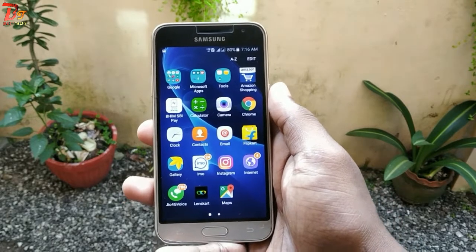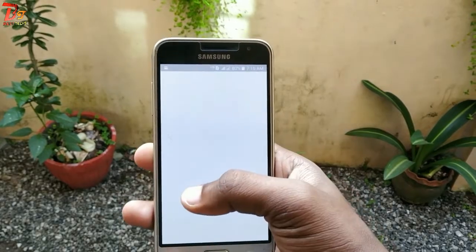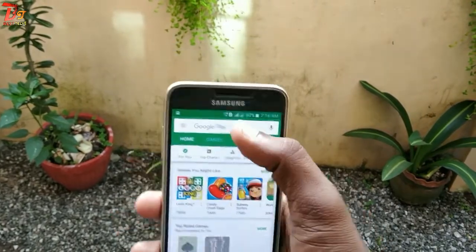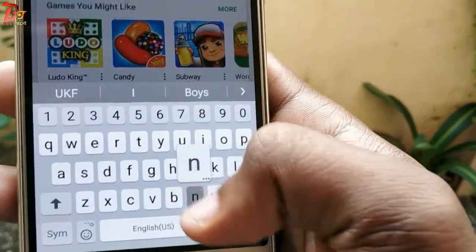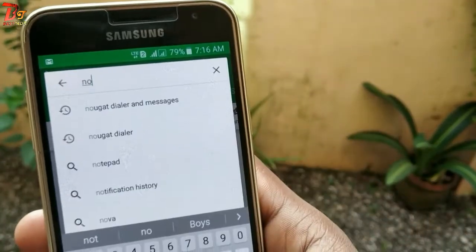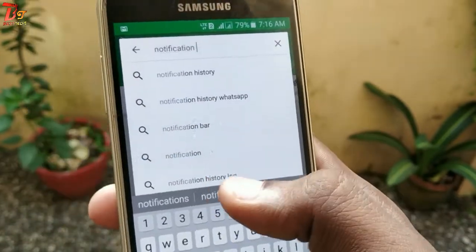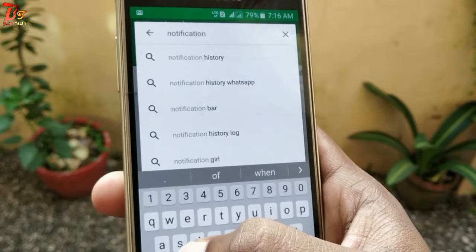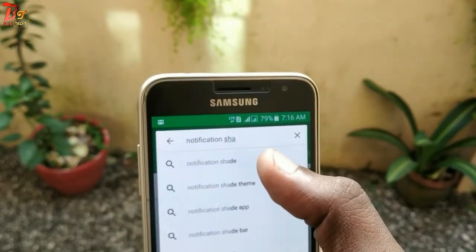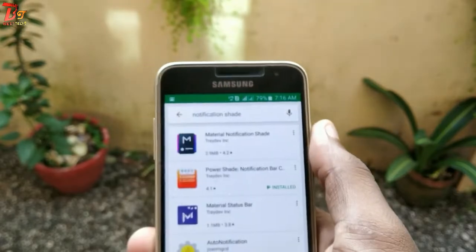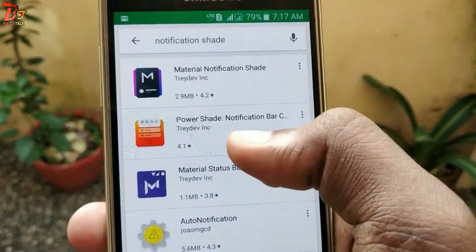Hello viewers, welcome to the next video from Bestex. Today in this video we will be looking at how you can get the Android 9, or Android P, also known as Android Pie notification panel, in any Android phone. For that, you just need to go to the Play Store and search for an app called Notification Shade.